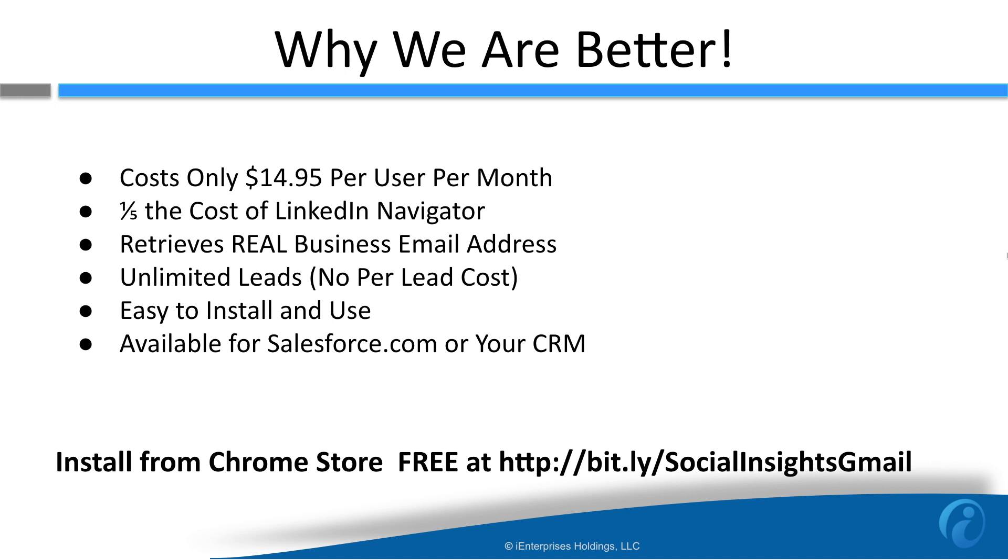You can get unlimited leads. There's no per lead cost. It's super easy to install and use, and don't forget it's available for Salesforce.com or whatever your CRM is.